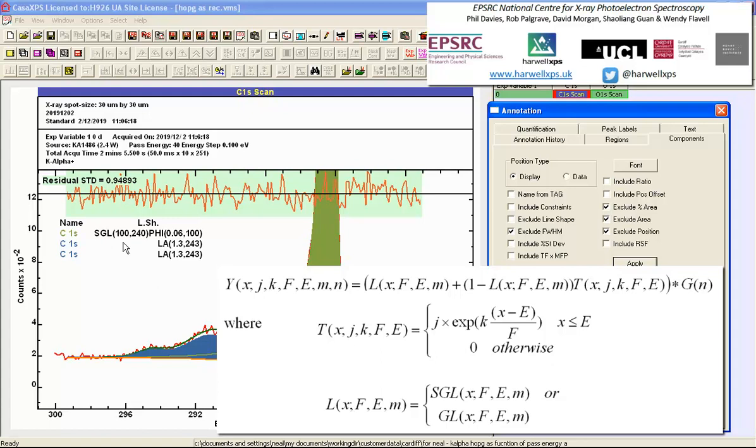Now it may seem like a complicated form for a line shape, but they all have a function. The SGL100 is producing a Lorentzian. The 240 is the width of a Gaussian.